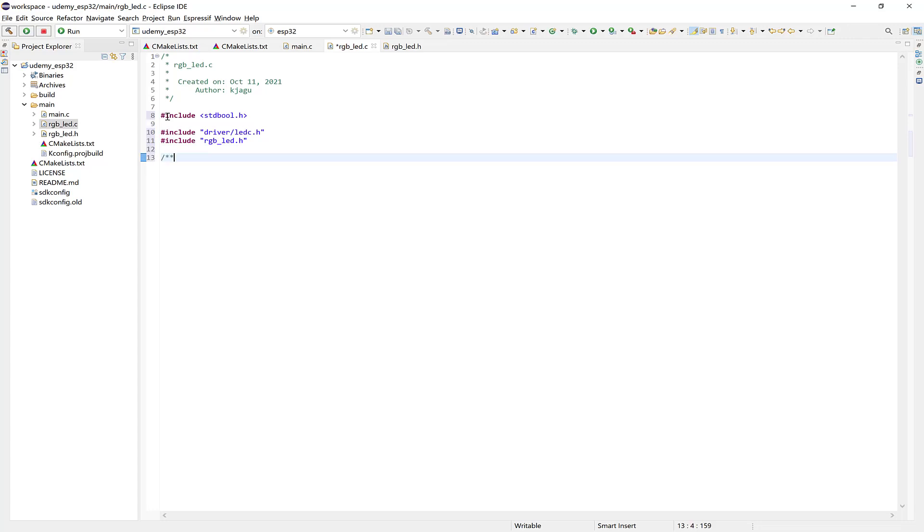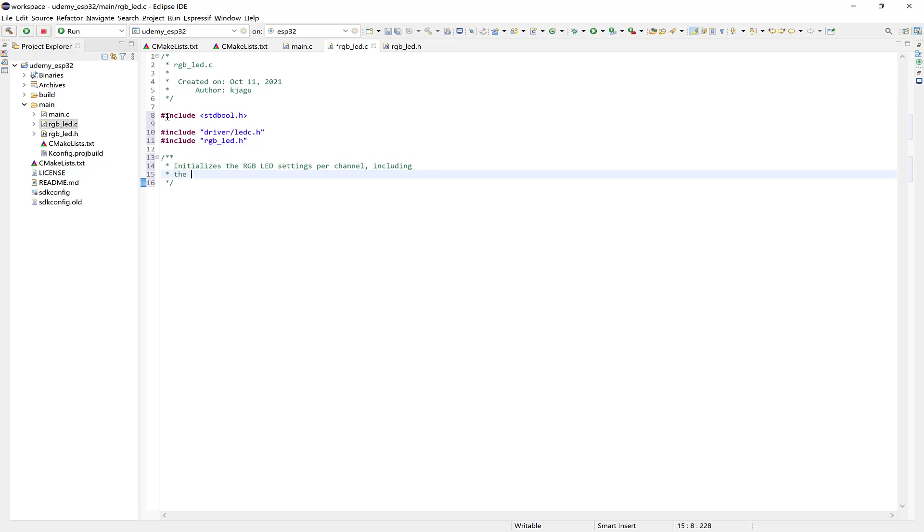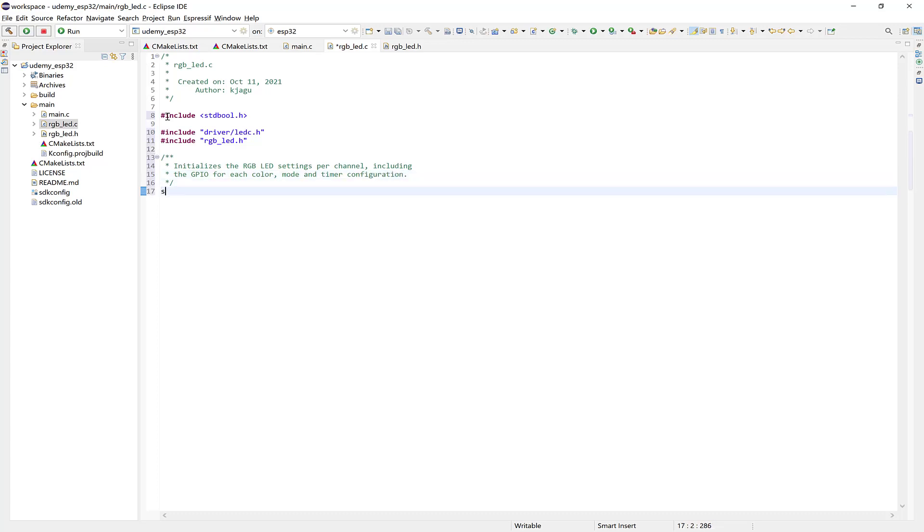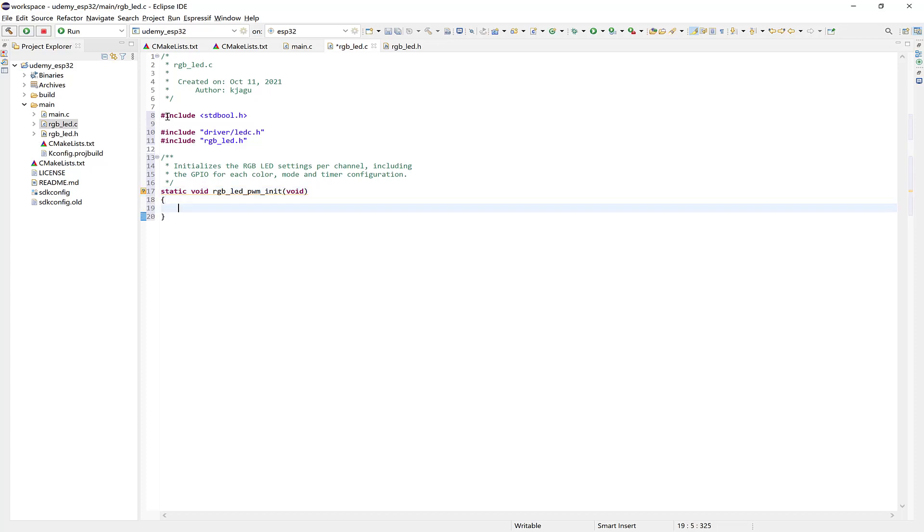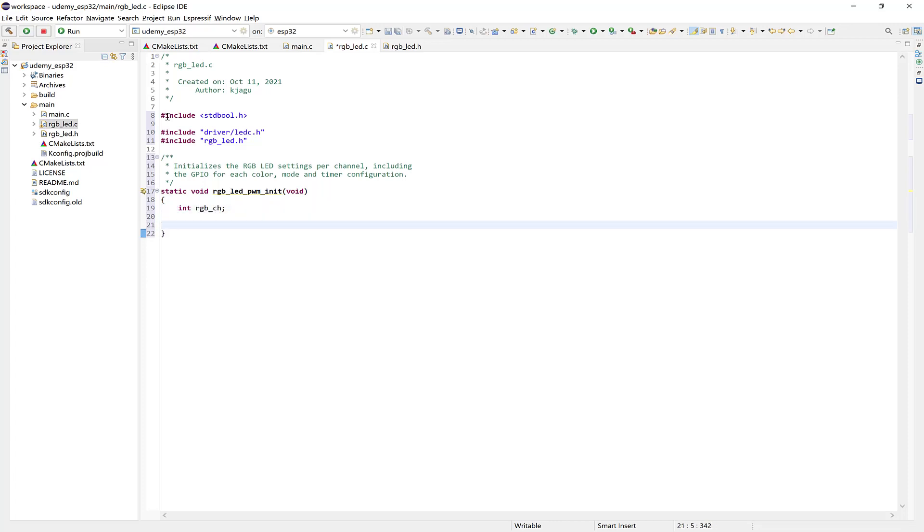So first we need to create a function that initializes the RGB LED settings per channel, including the GPIO for each color, the mode, and the timer configuration. So this is going to be a static function. Meaning it's restricted to this file. And it returns Void. Call it RGB LED PWM init. And it's Void. And then I'll here define a variable that we'll use to iterate through the RGB channels. And that can be an int. Call it RGB underscore CH.